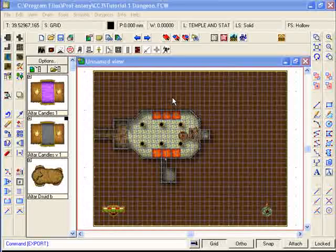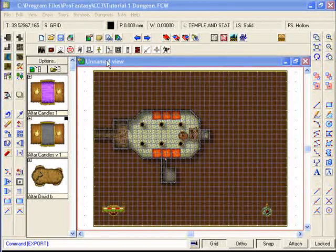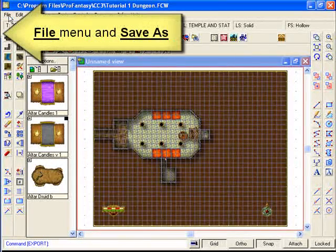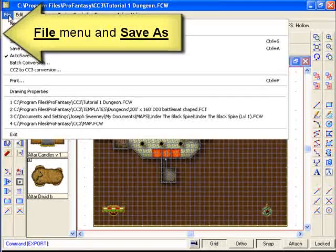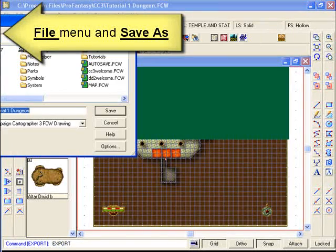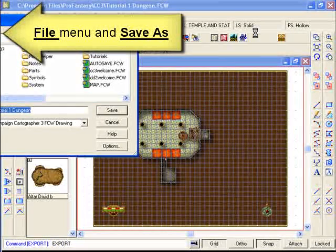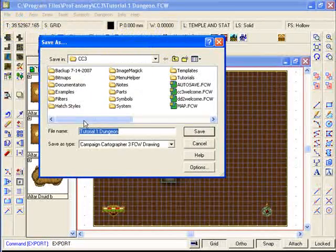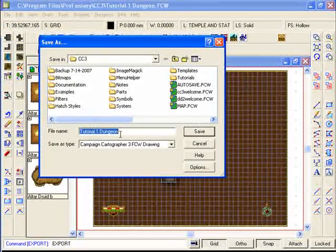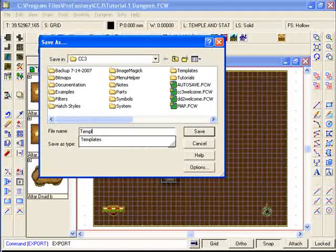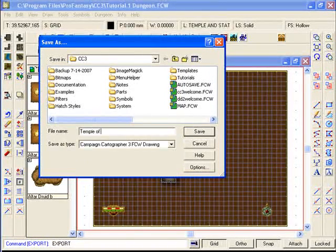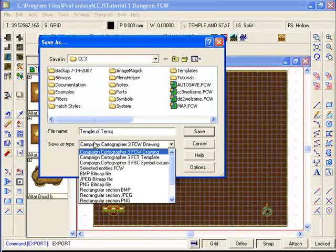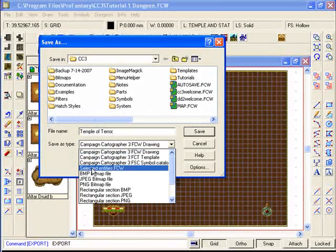What we're now going to do is the export itself. You click on the file menu, save as, and we're going to give it a name: Temple of Terror, something nice and fun like that.